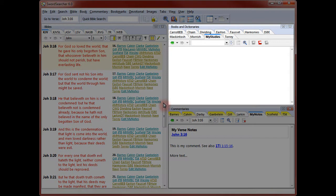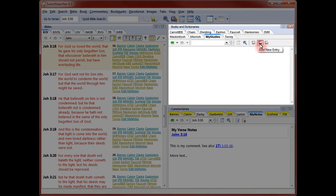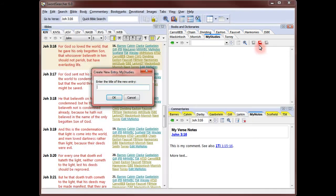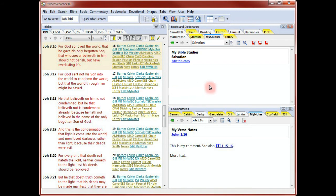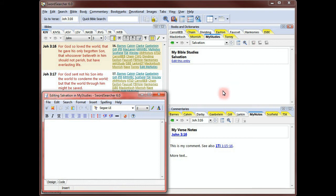Here's my new, empty user book. I'll create a new entry called Salvation. Now that I've created the entry, I'll click the Edit button. Editing book entries is the same as editing a commentary verse note. I'll enter some text and make a reference to John 3:16.